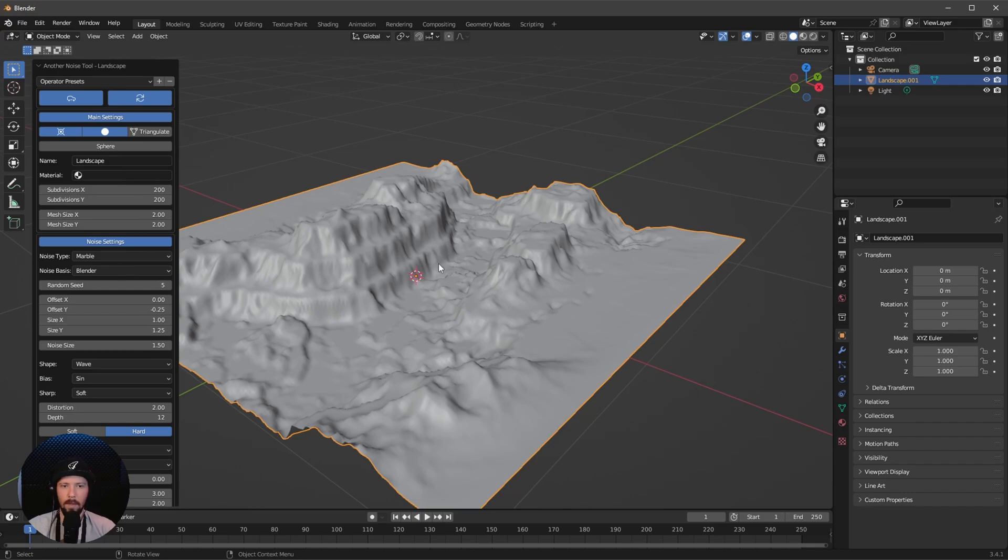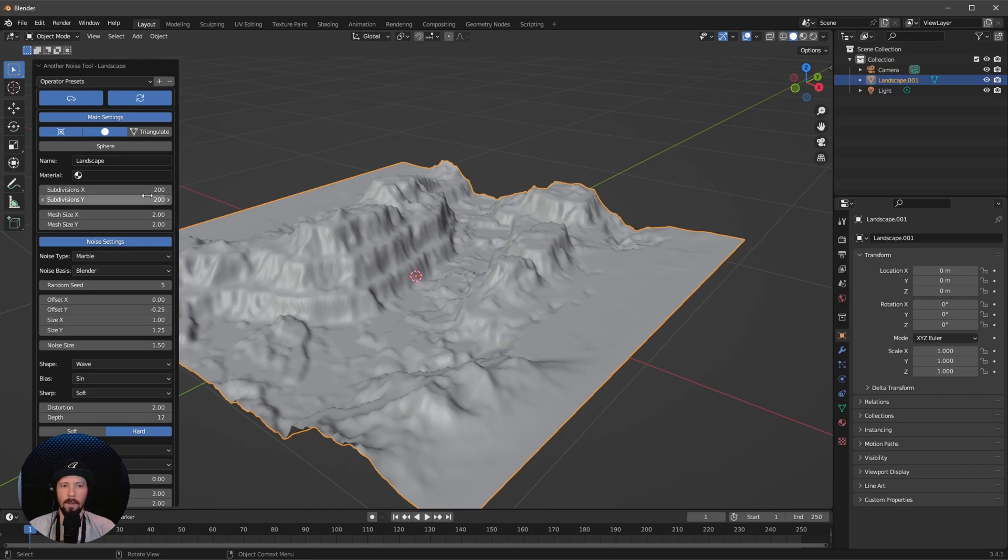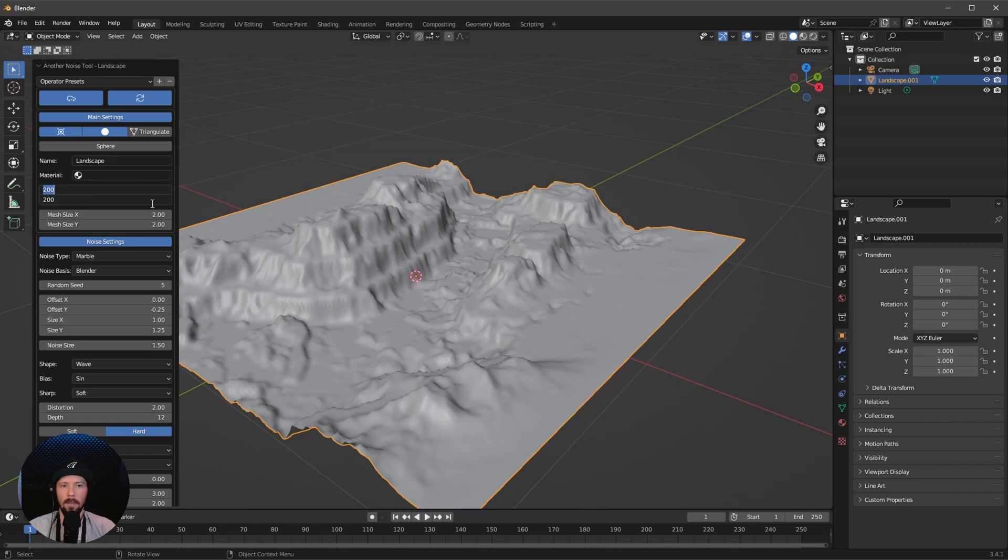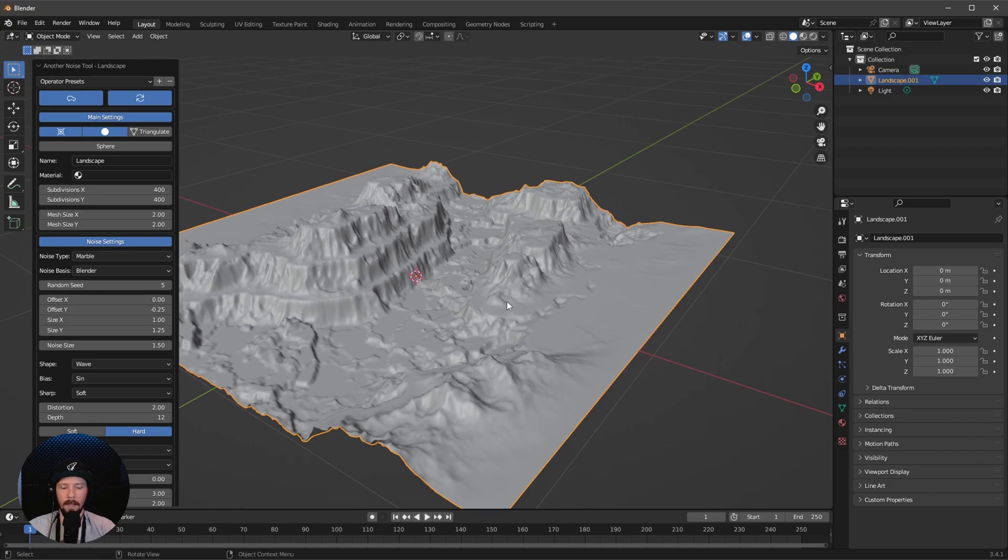For this we have to increase the subdivision so we have a little bit more detail later. Let's select both and change this to 400. That looks better.